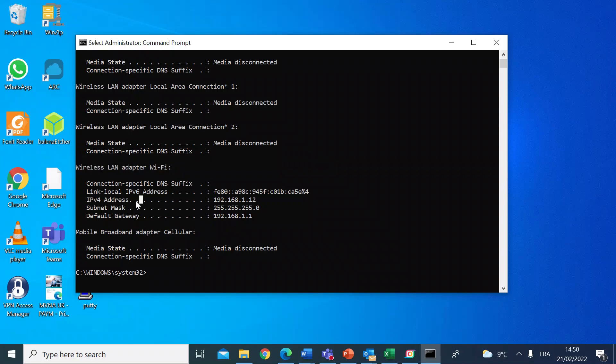The first one, IPv4 address—that's the IP address of this laptop I'm working on now on my local area network.